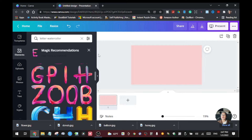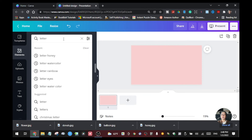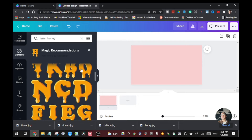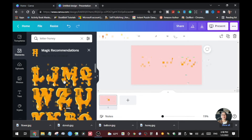Another effect I want to share with you is the honey effect for your text. Type 'letter' and the keyword 'honey'. You might like some of these — just click on it and it will give you all the letters with a honey design. However, you'll see a yellow crown here which means it's a pro feature. If you have a pro account you can use these effects. I'll put a link in the description for a 30-day free trial so you can try it and see if you like it.